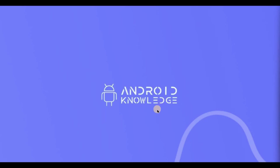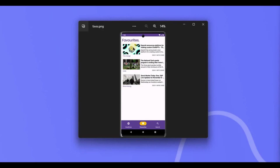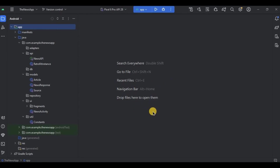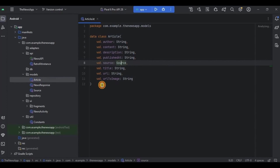You will be wondering why there is a need for Room Database. We will be saving our favorite news articles in the Favorites tab, which means we will be storing the favorite news articles in the database, so that when we open the app the next time, all the favorite articles should still be present in the Favorites tab.